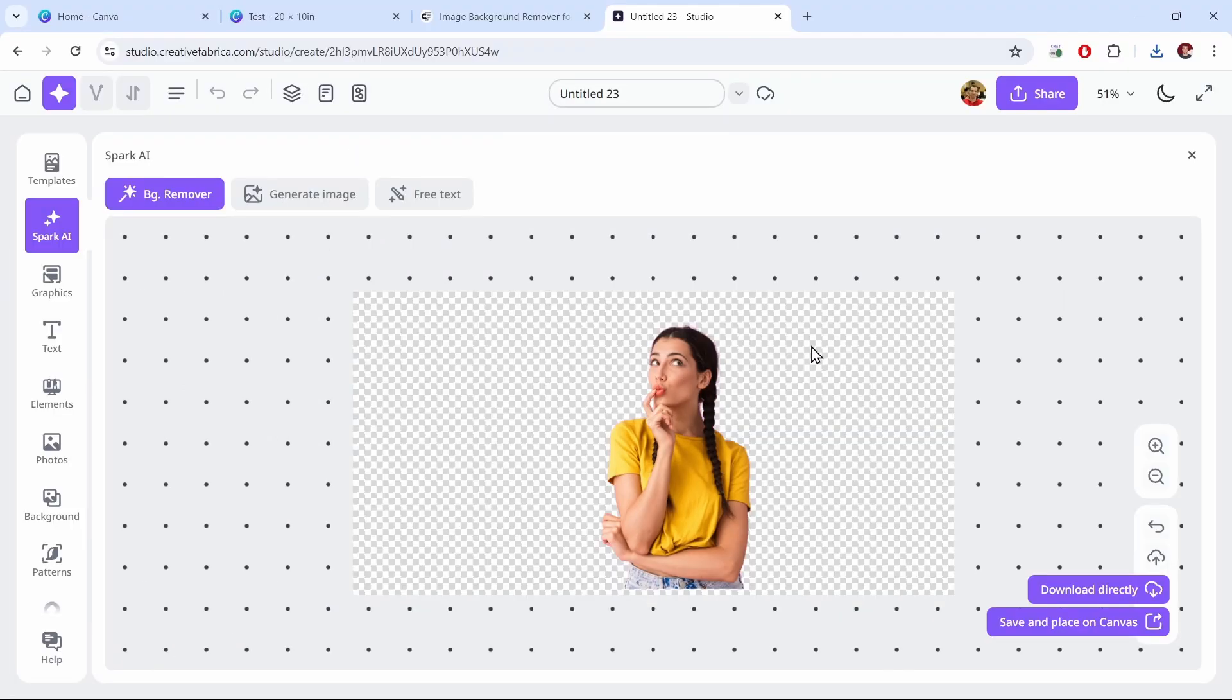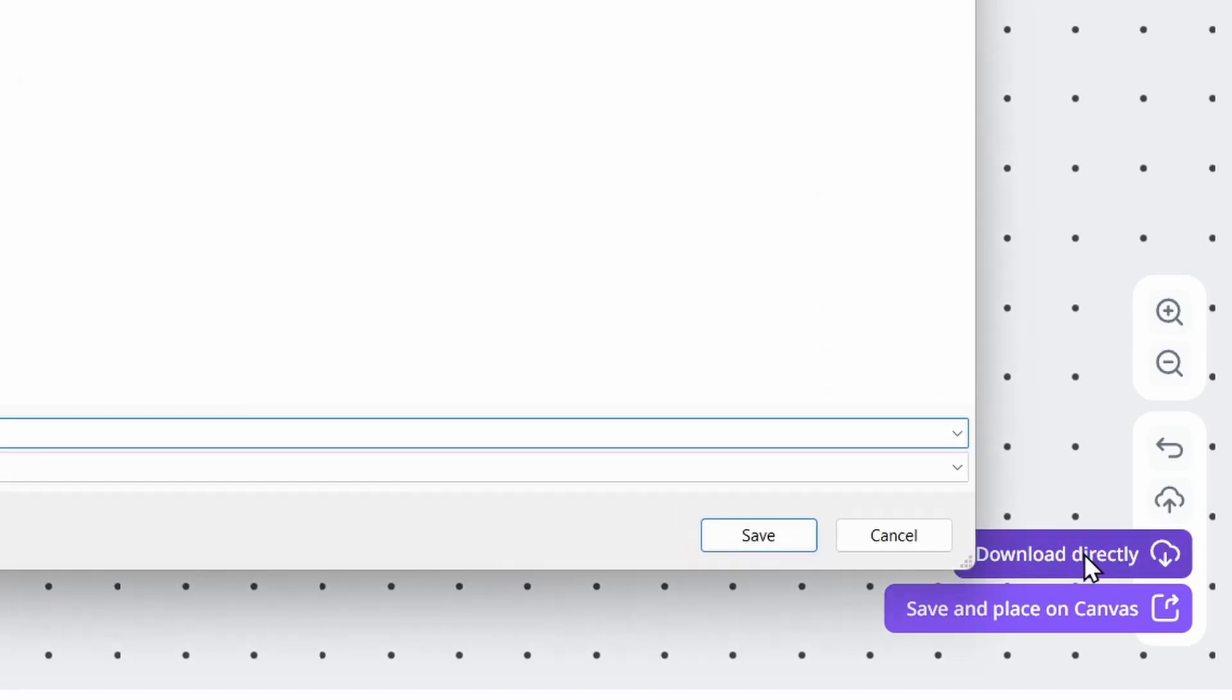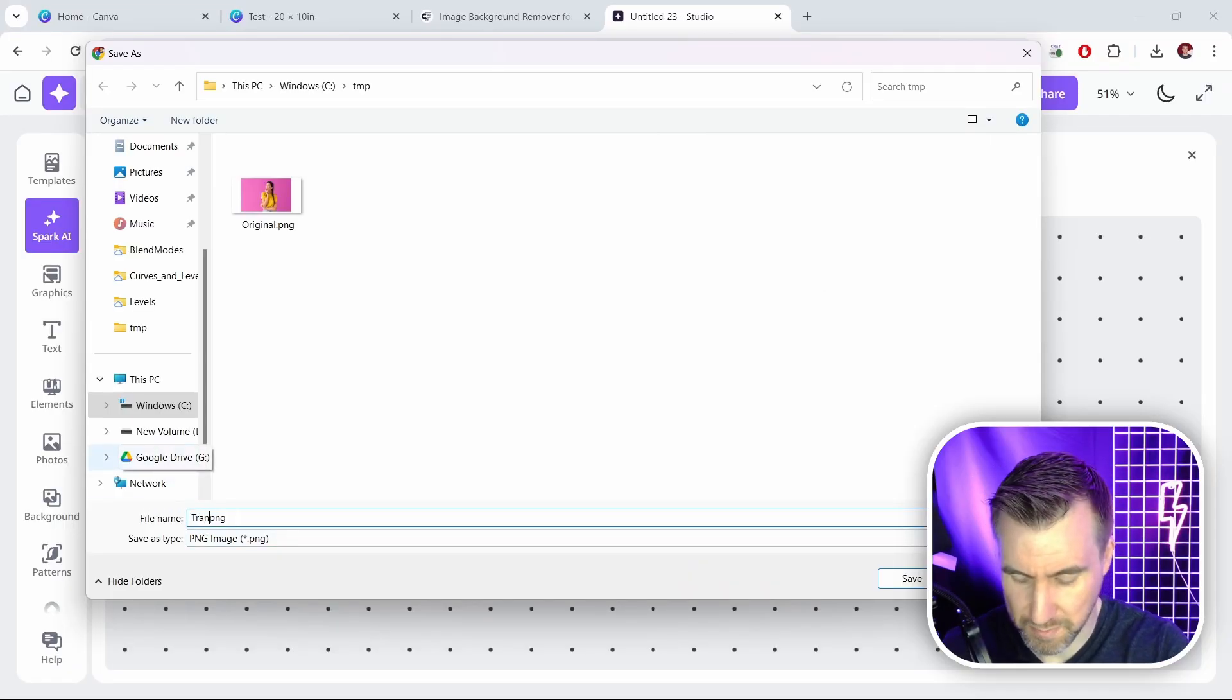And it does a pretty good job of removing the background. Now what you can do is you can click download directly over here, so I'll click that button and I'll save it to my computer. I'll just call it transparent PNG, I'll save.